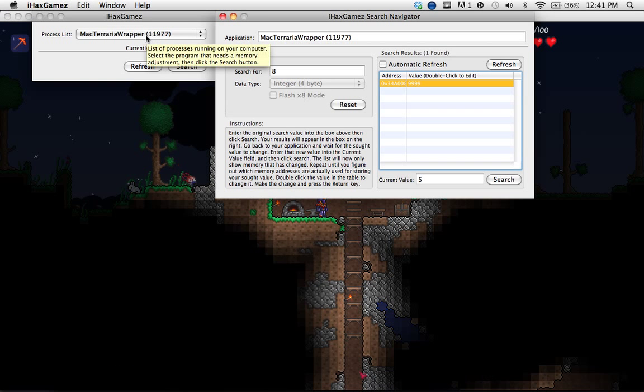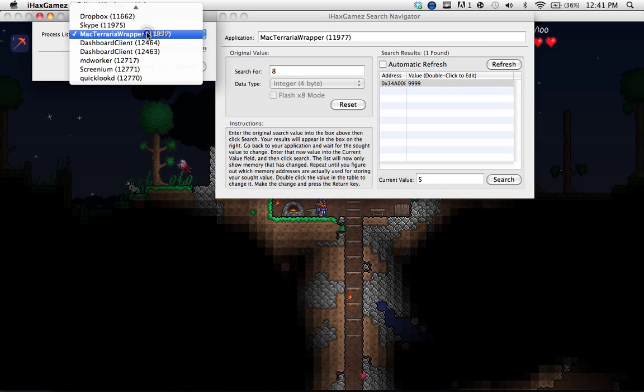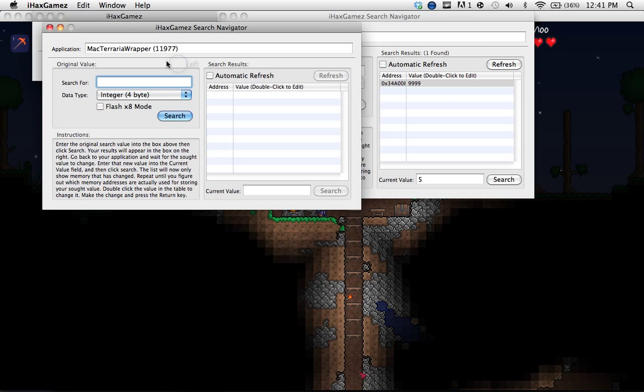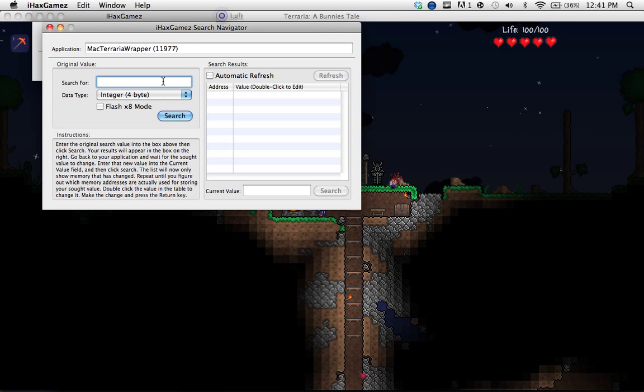So once you download iHacks Games, you're going to go here and go to Structo Menu, click MacTraderWrapper, and click Search, then this should pop up.